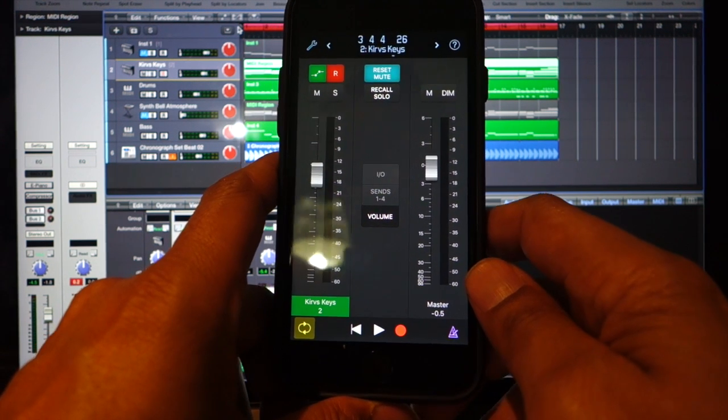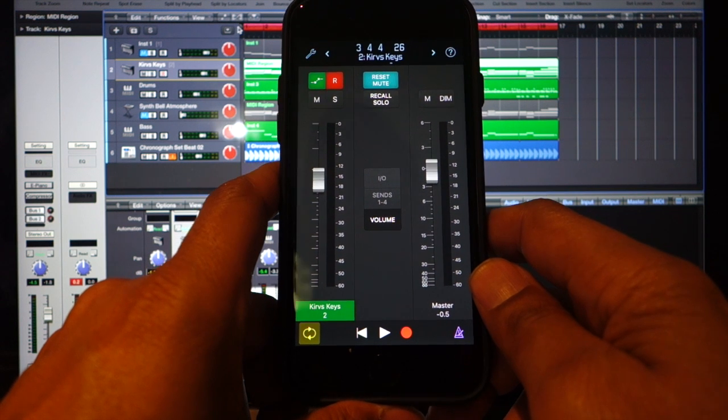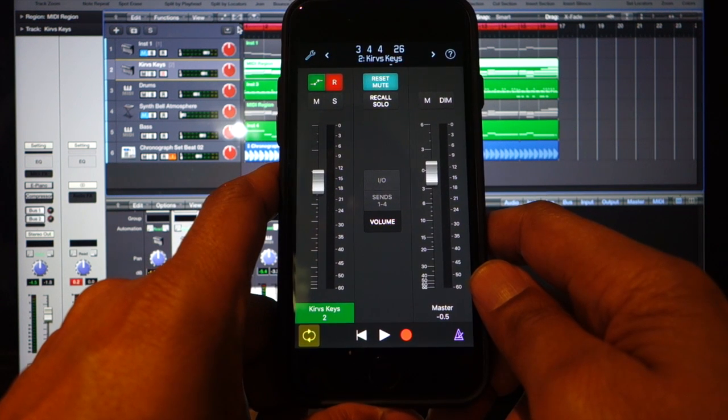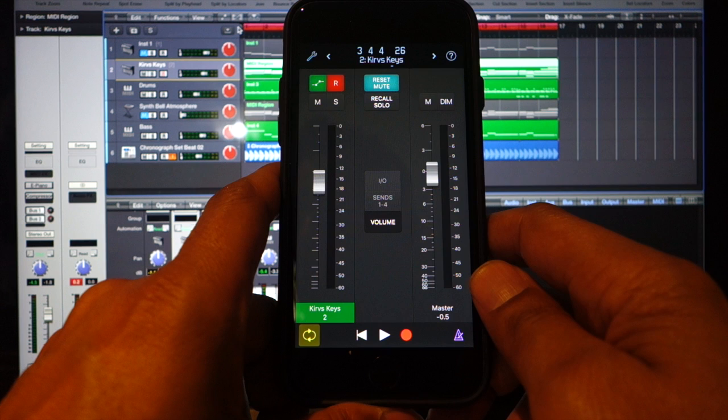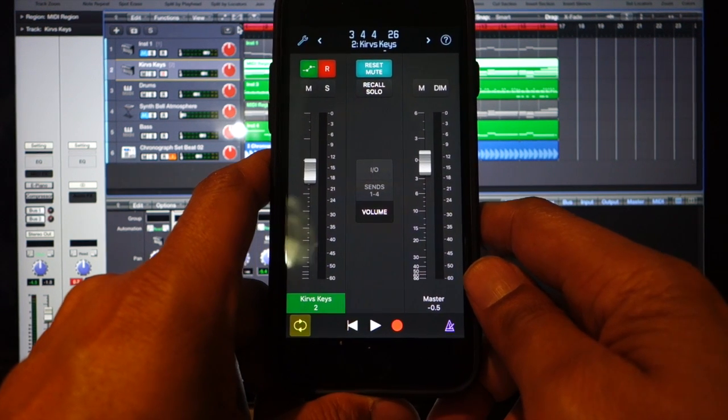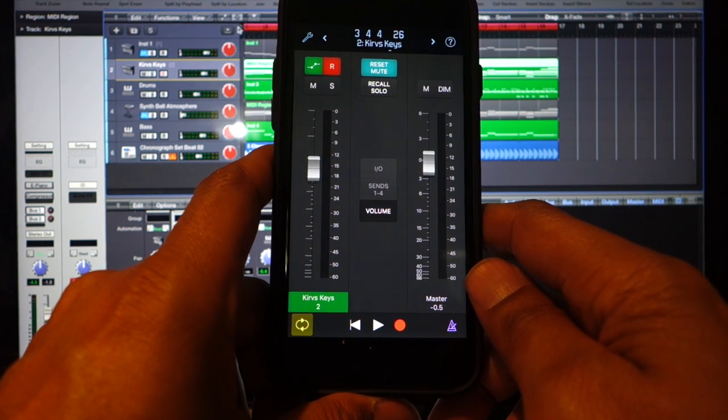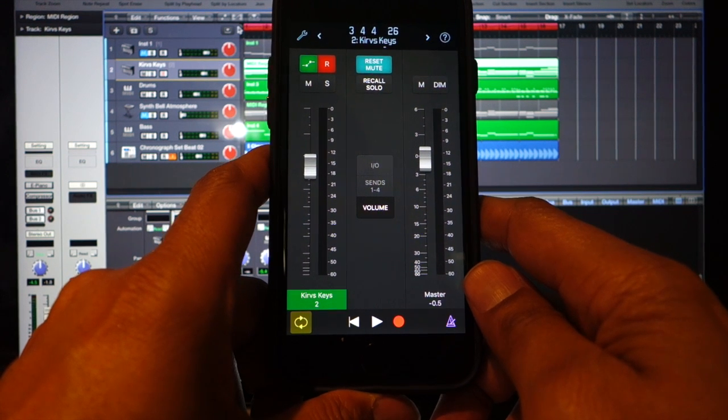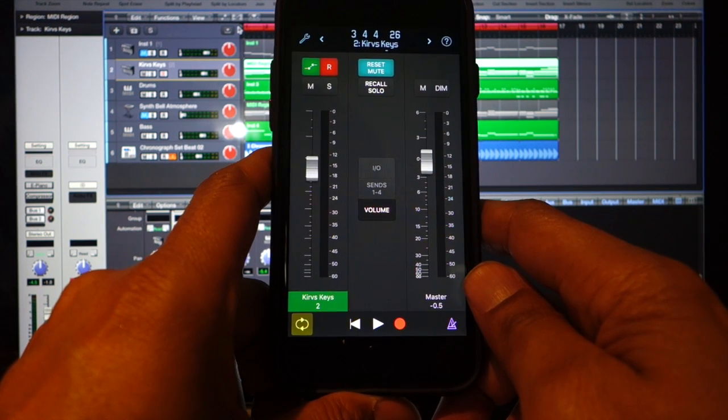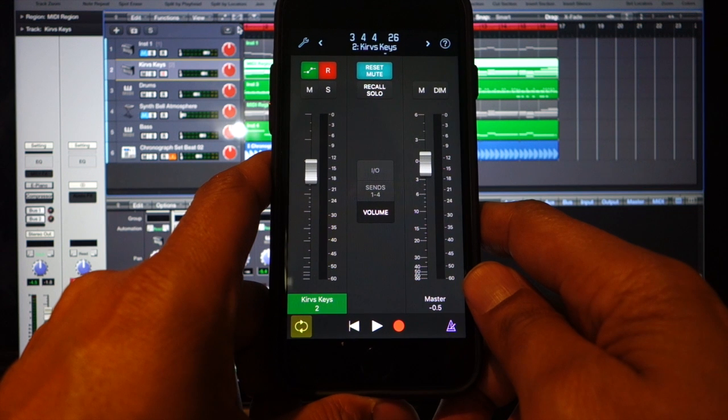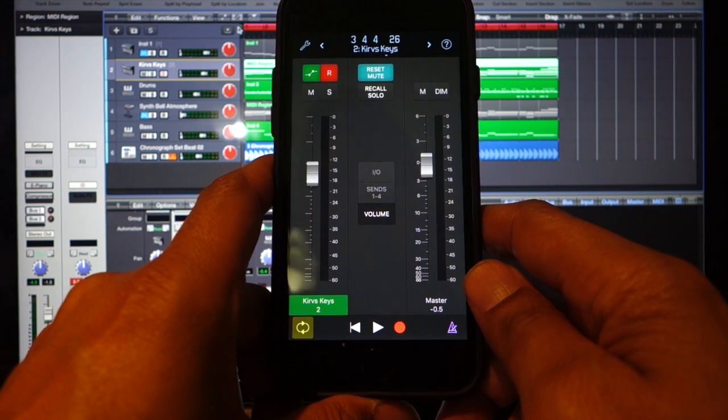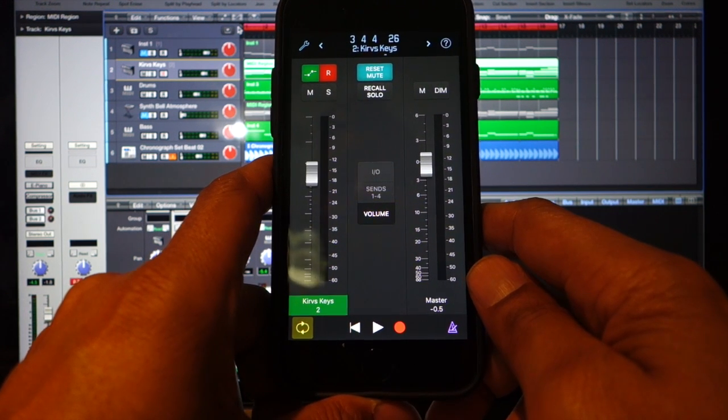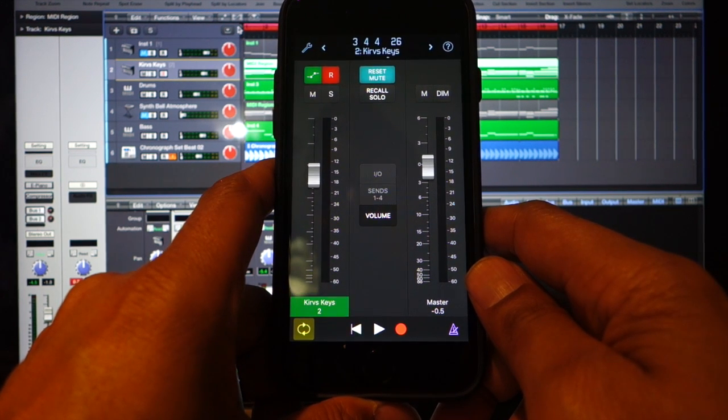If you ever read articles or heard big time mix engineers speak about their work process, you'll often hear them say they like to get out from in front of the speakers and maybe walk around the studio, maybe even walk out into the lobby to hear their mix from a different perspective, which I think is a great idea and I often do that myself.